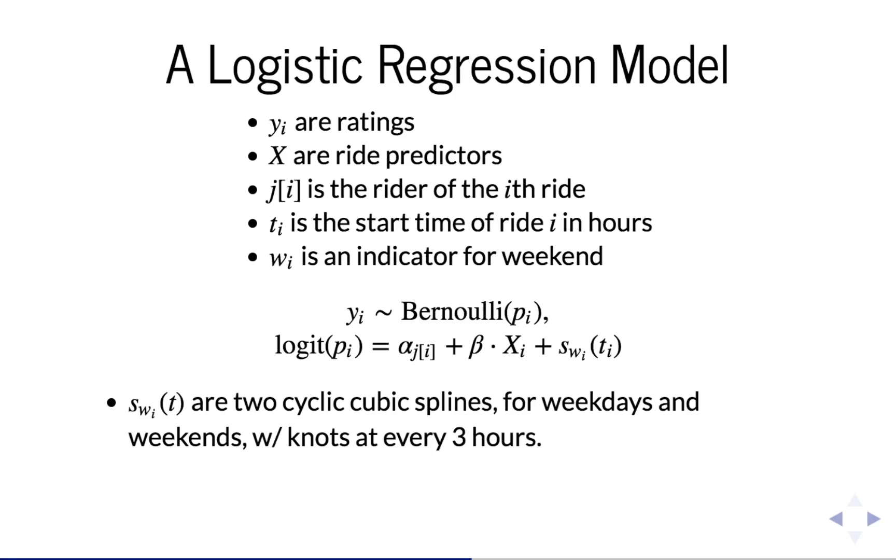And s sub w sub i of t are two different cyclic splines for weekends and weekdays. They're indexed by w sub i. So w sub i takes in the value of either 0 or 1, so you either have s sub 0 or s sub 1. That'll sort of choose which of these spline functions we're using. These splines have knots at every three hours. Those are the places where the piecewise functions connect.